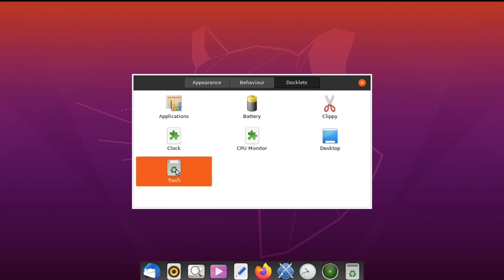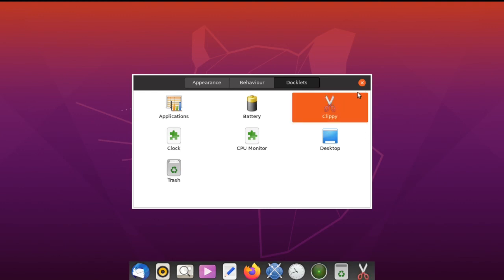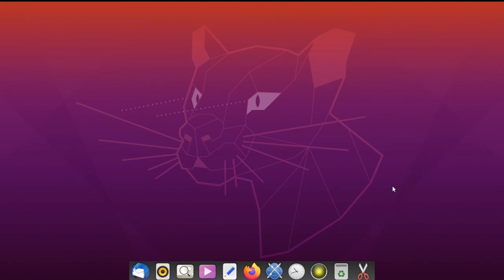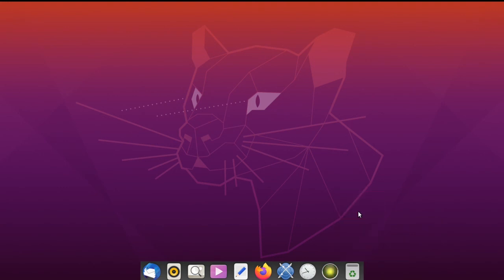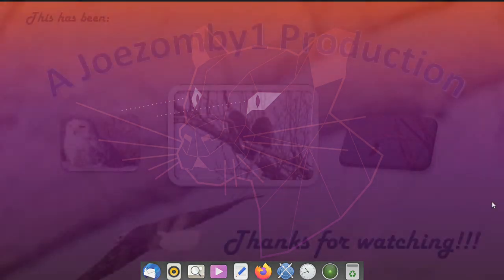I'm going to add Clippy to show you how to remove a docklet. To remove a docklet, just click it and drag it outside of the dock, then let go. Now you have Openbox window manager installed in Ubuntu 20.04. That's all there is to it. Thanks for watching.